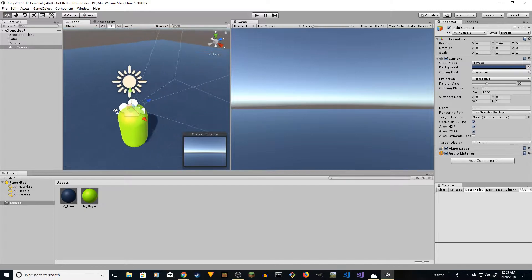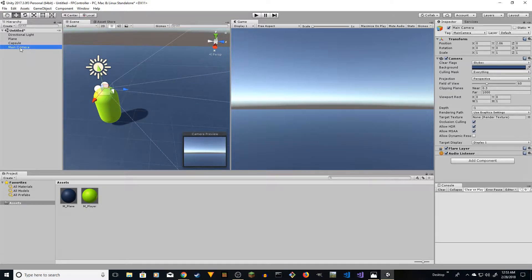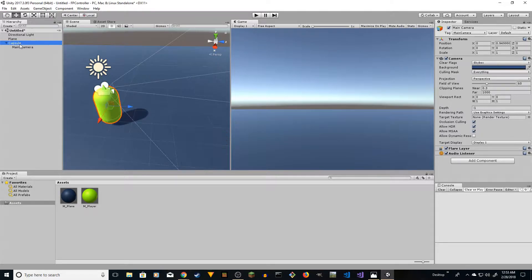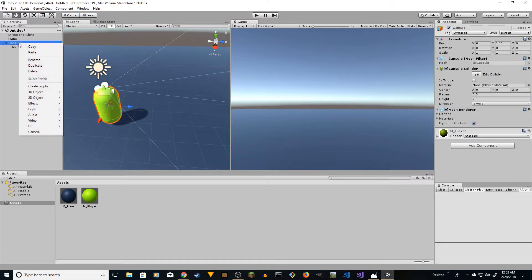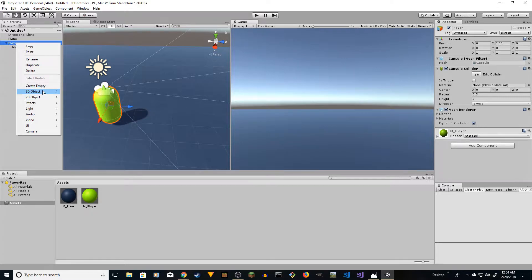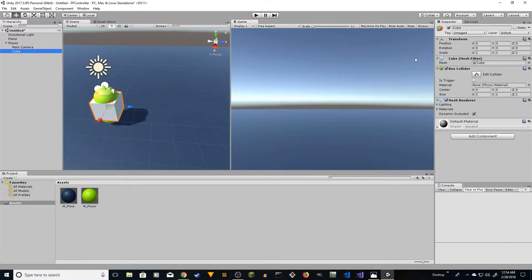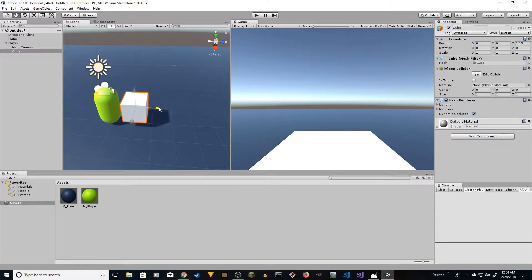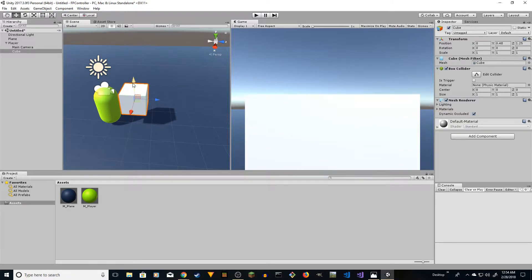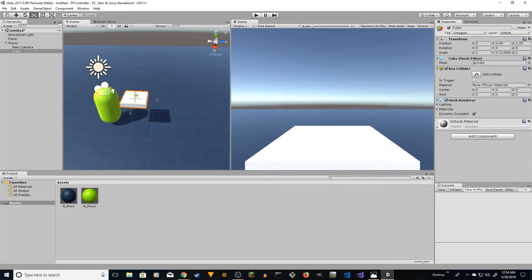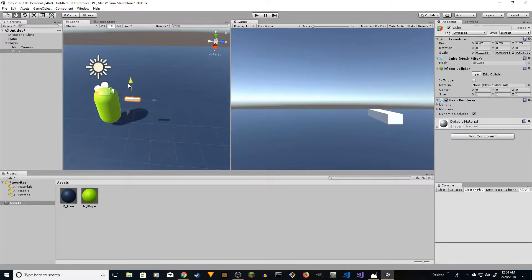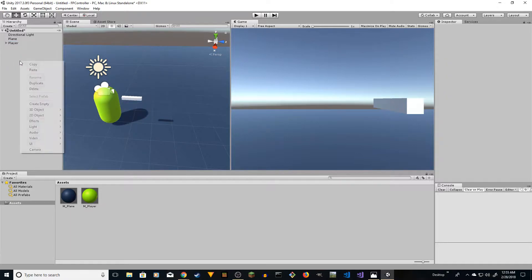We're going to give it an arm and put the camera inside the capsule. Select the capsule and name it 'player'. Select player, right-click and add a cube. Center the cube by resetting it, drag it in front, drag it up, and resize and place it somewhere up front as the arm.